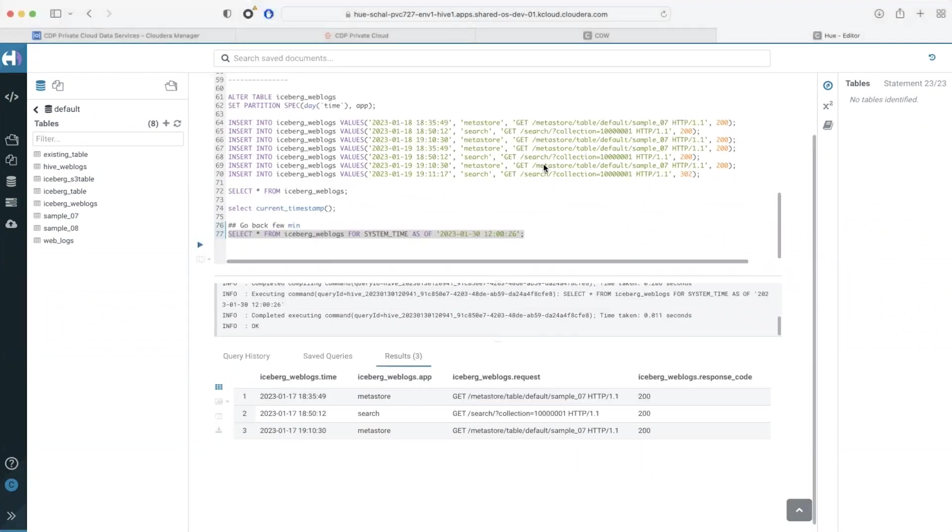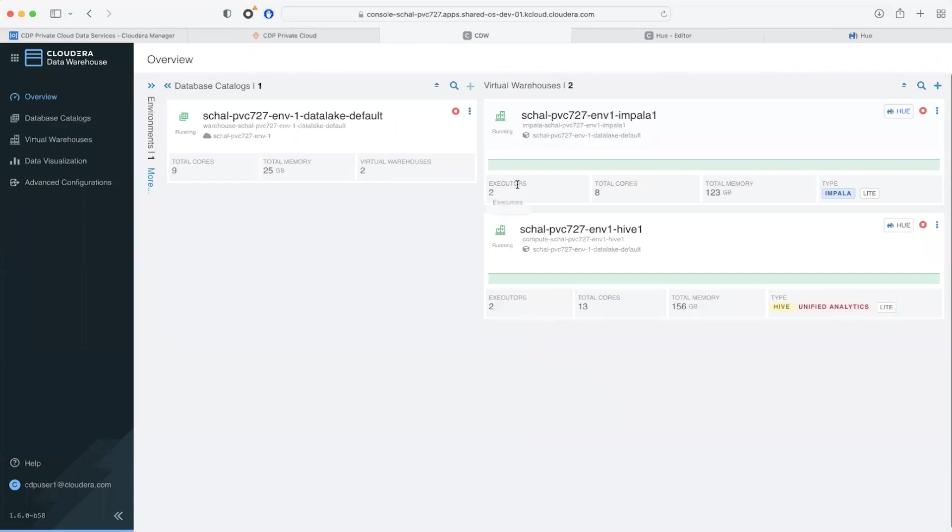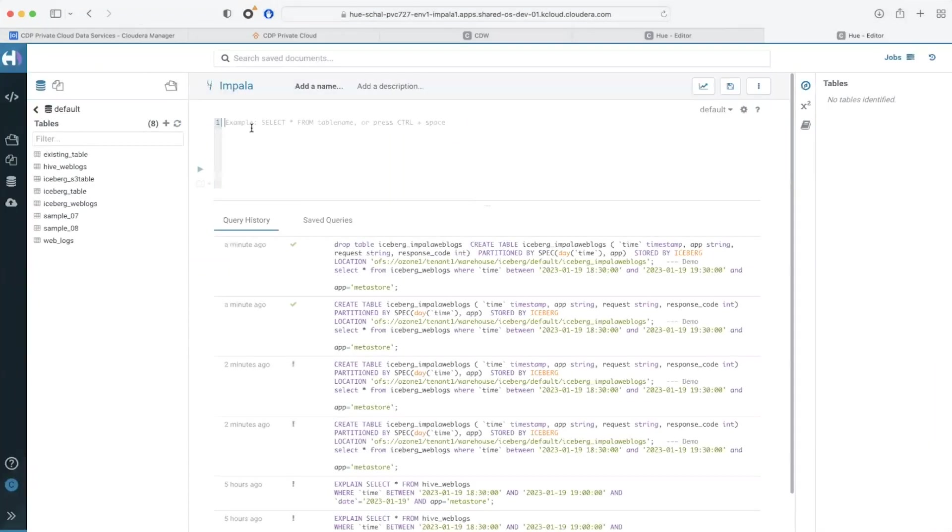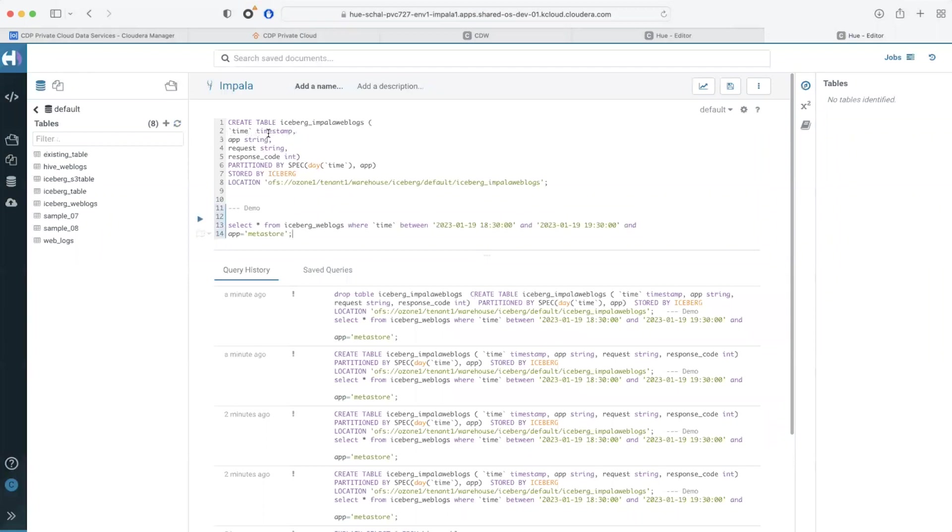You can also work with iceberg tables using the Impala engine. Here is an Impala compute cluster that can also scale up to two nodes. Open up the Hue editor so that you can start creating some tables with Impala.